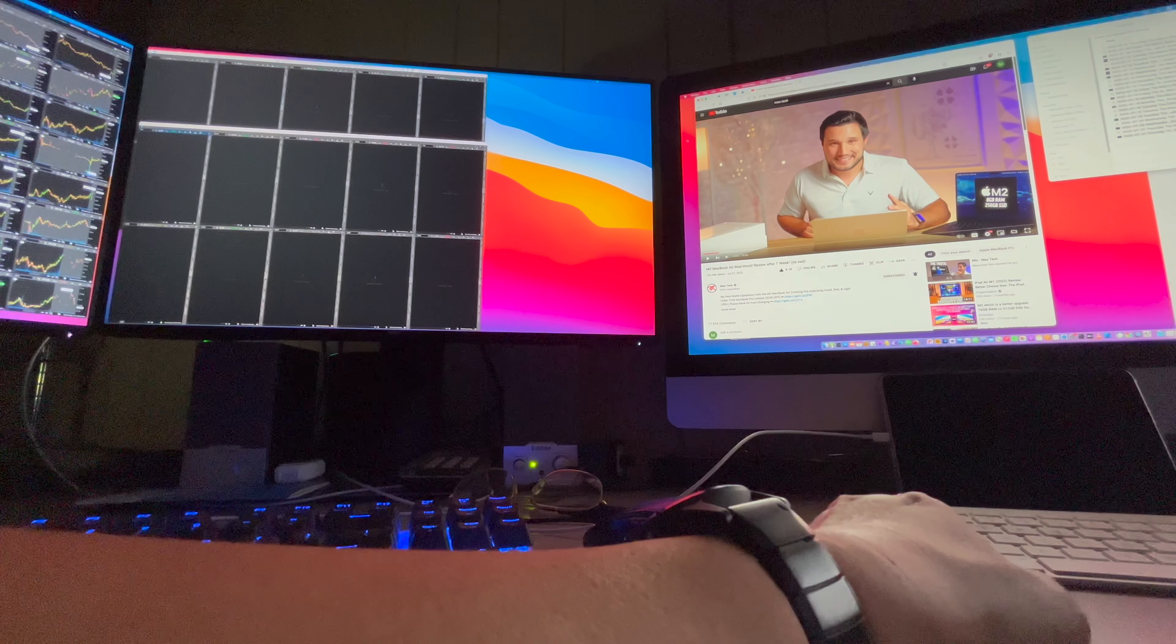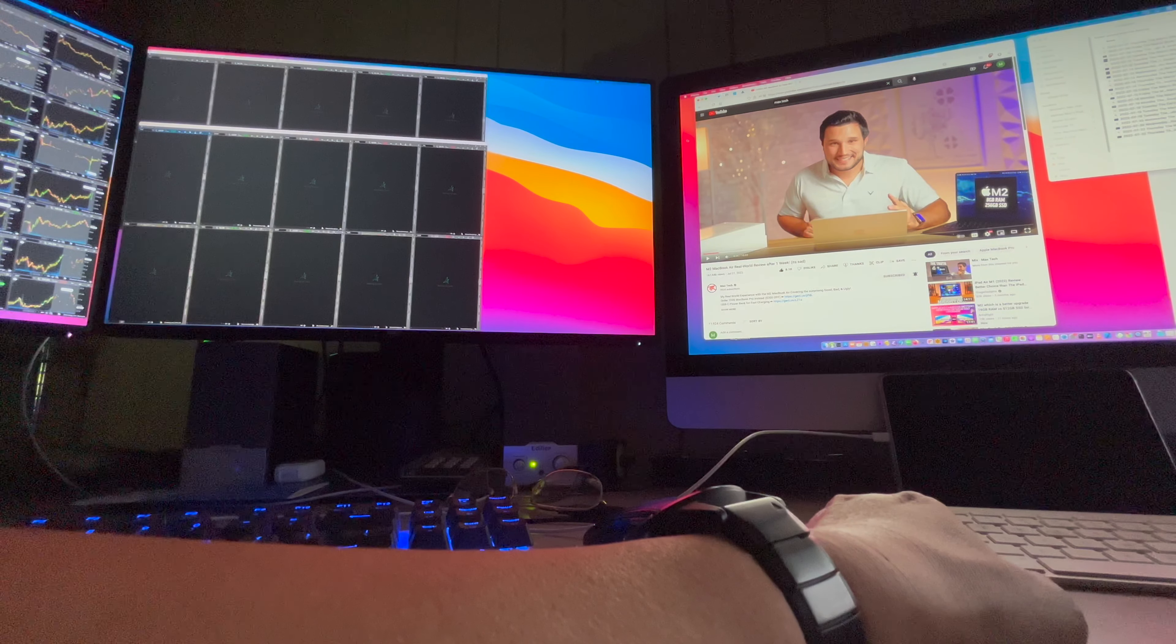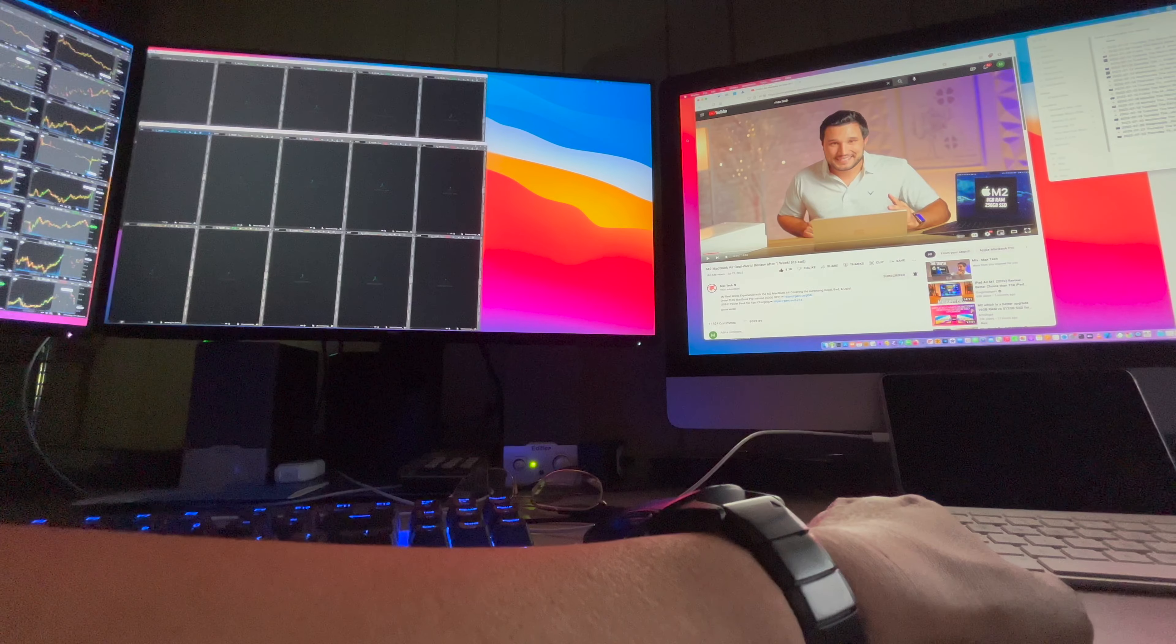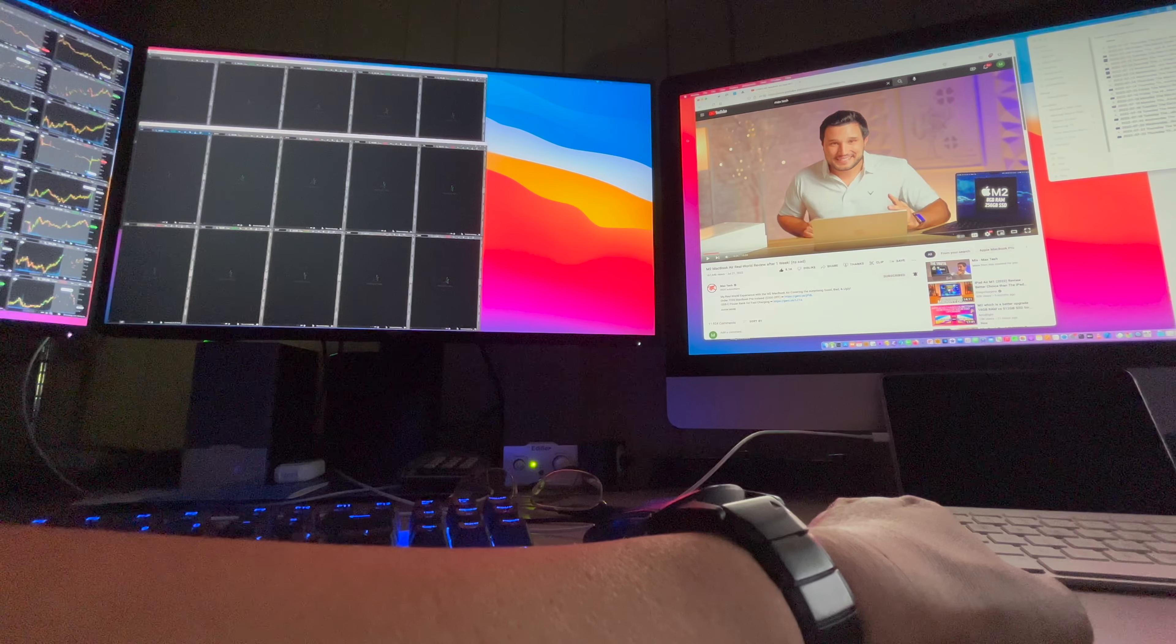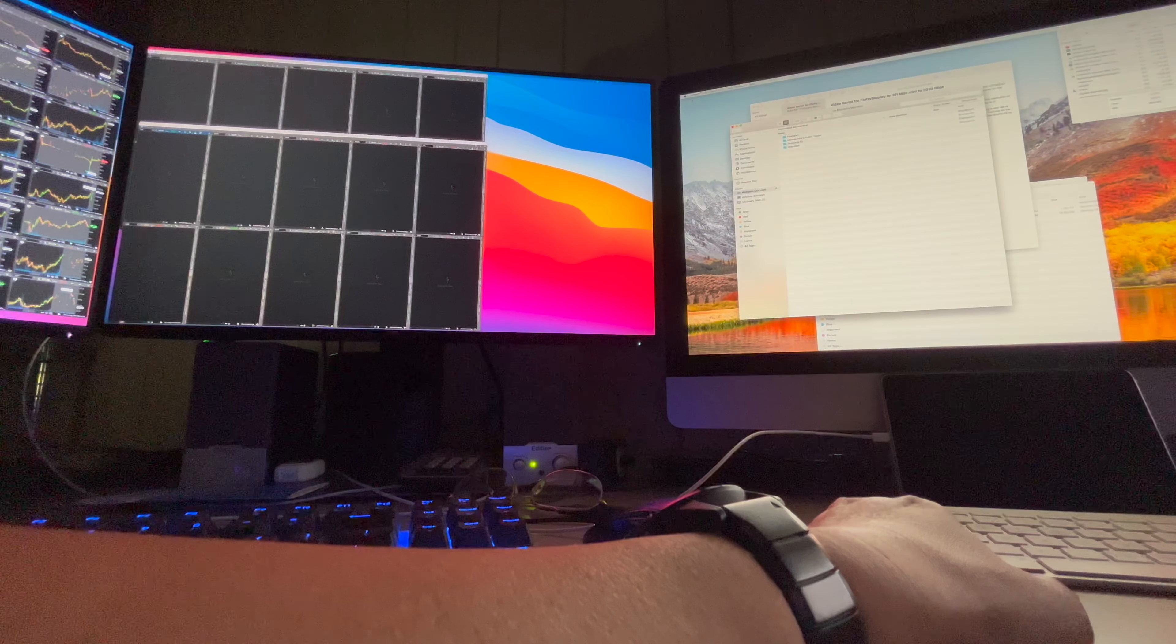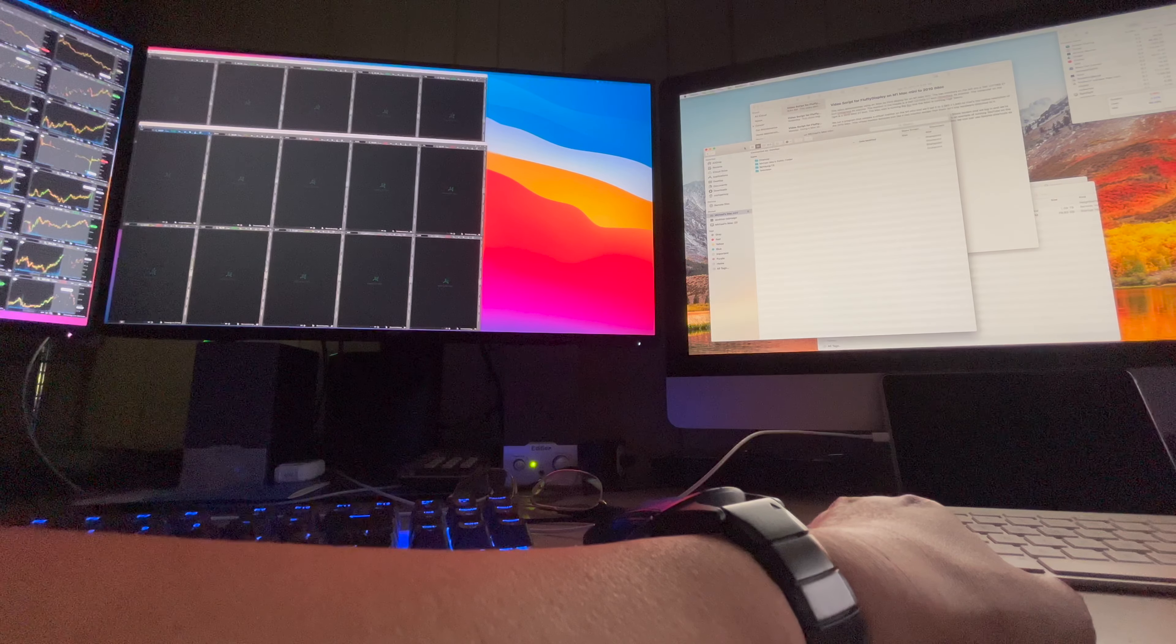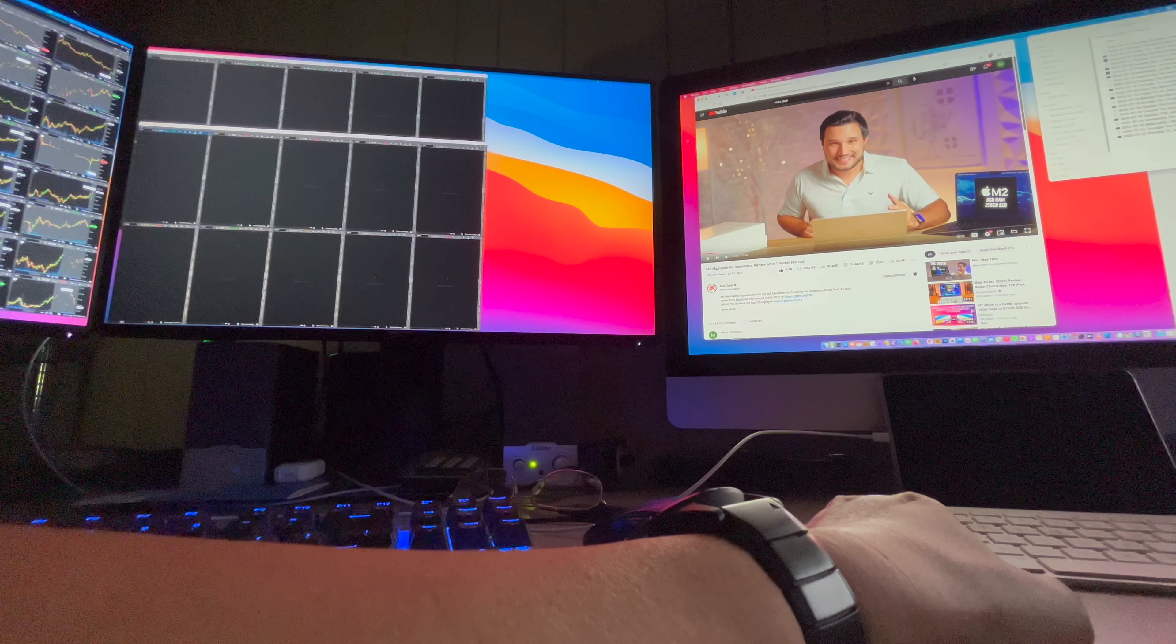Now, the Mac Mini screen share is actually just a space. So if we use our spaces command on the keyboard with the iMac, we can just switch back to the 2010 iMac and then switch back as a monitor.